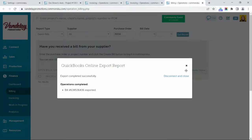And that's how CommonSKU works with QuickBooks Online. You'll want to complete these exports regularly — perhaps once or twice a week depending on the volume of orders your team manages. If you have any questions about how CommonSKU works with QuickBooks Online, send us an email at support@commonskew.com.